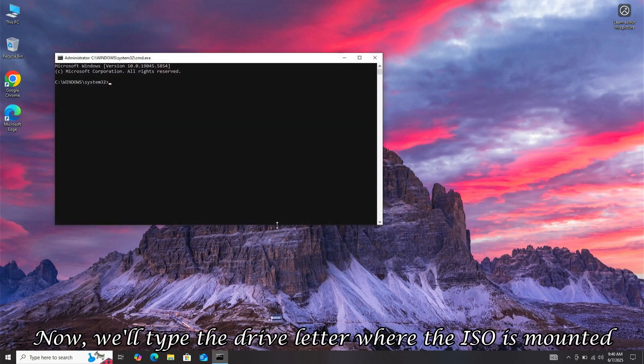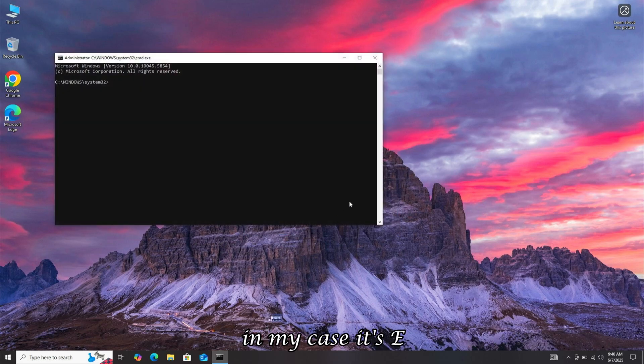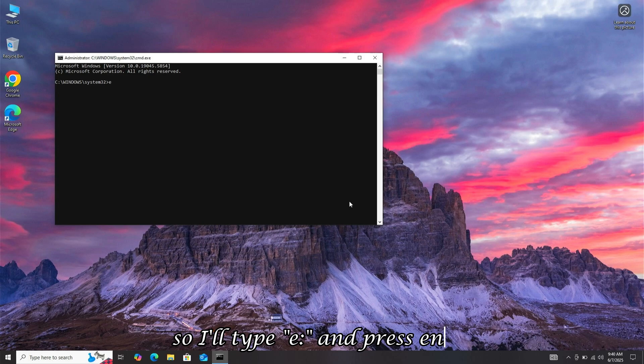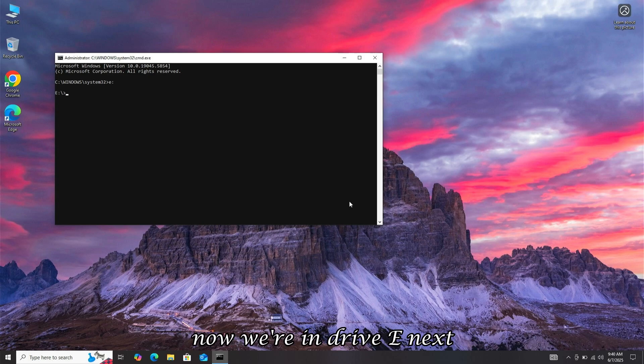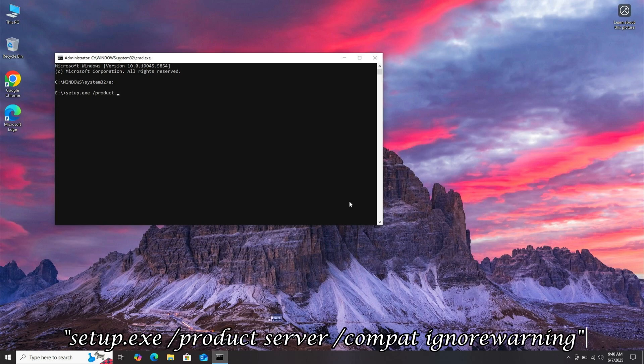Now, we'll type the drive letter where the ISO is mounted. In my case, it's E, so I'll type E colon and press Enter. Now we're in drive E. Next, we'll enter the command setup.exe slash product server slash compat ignore warning.